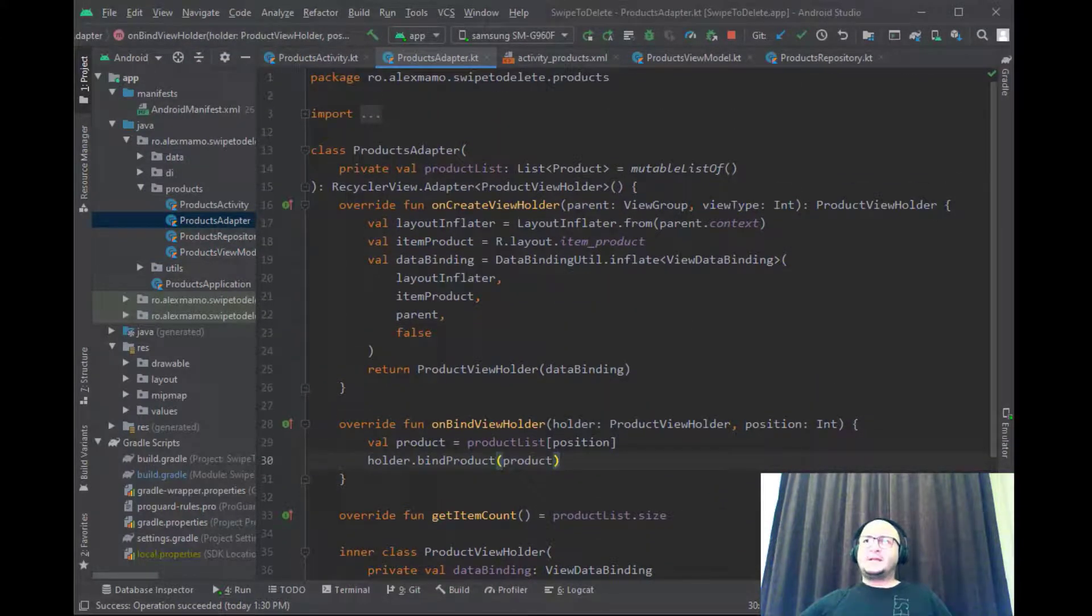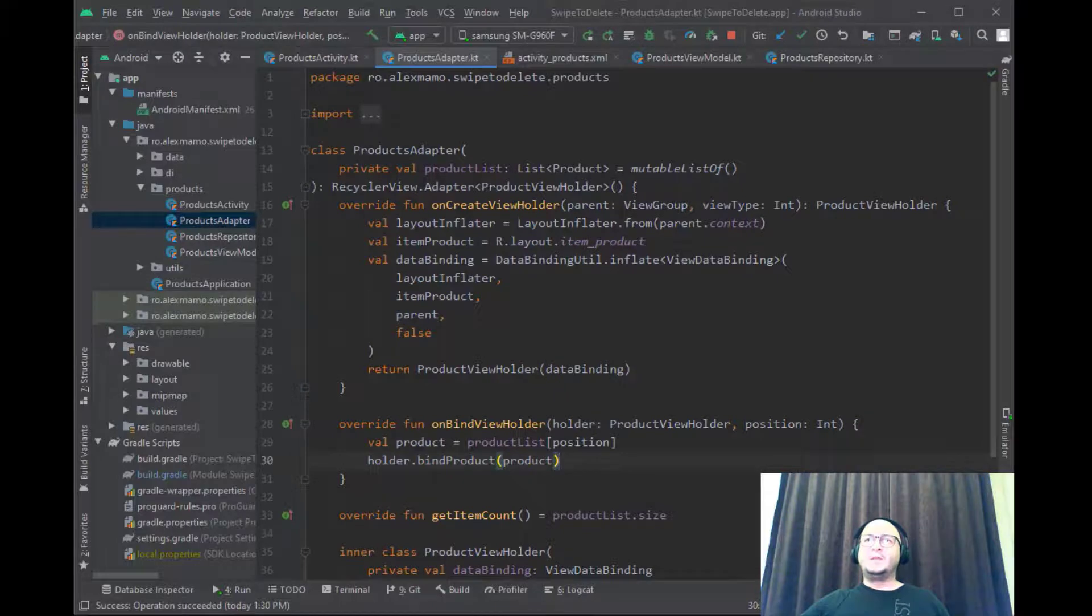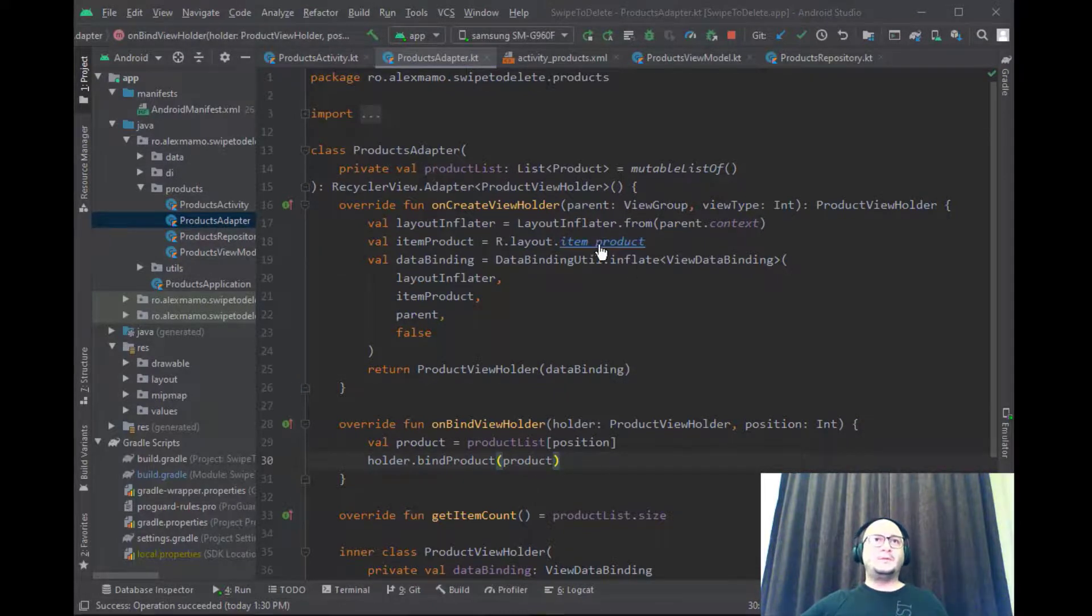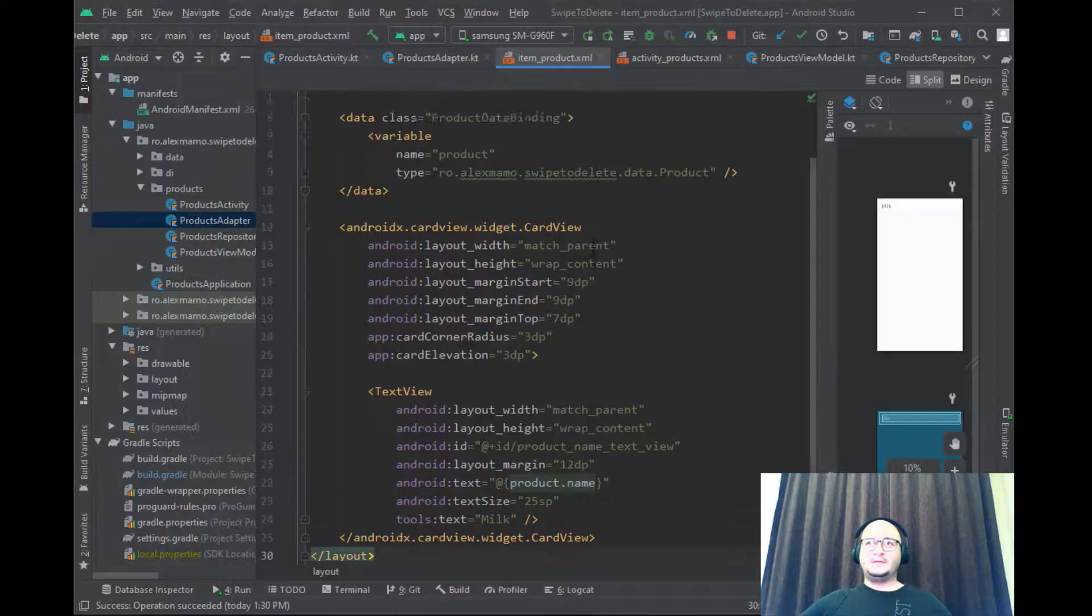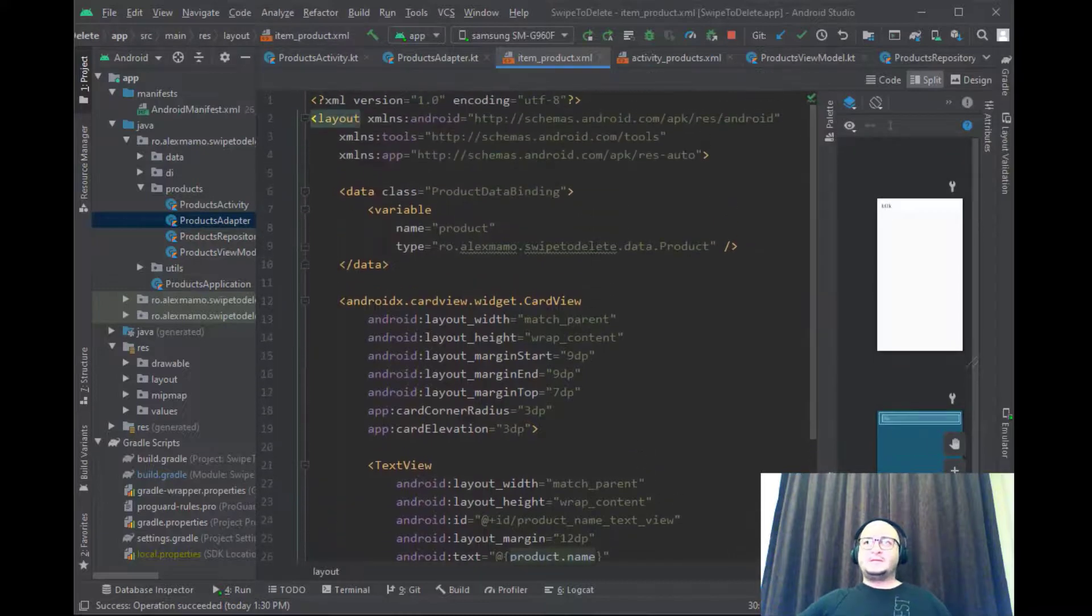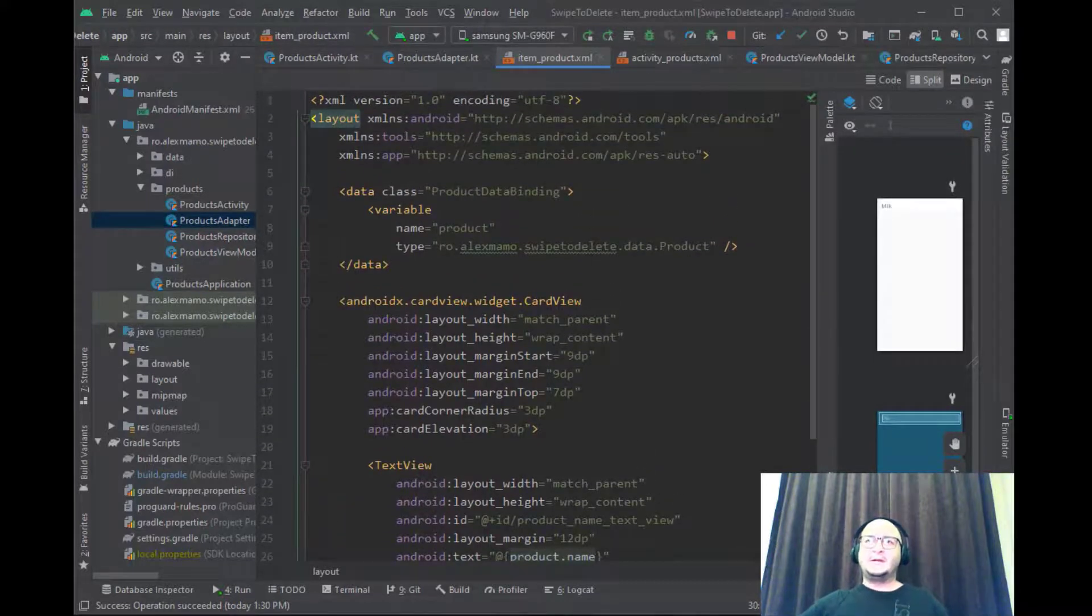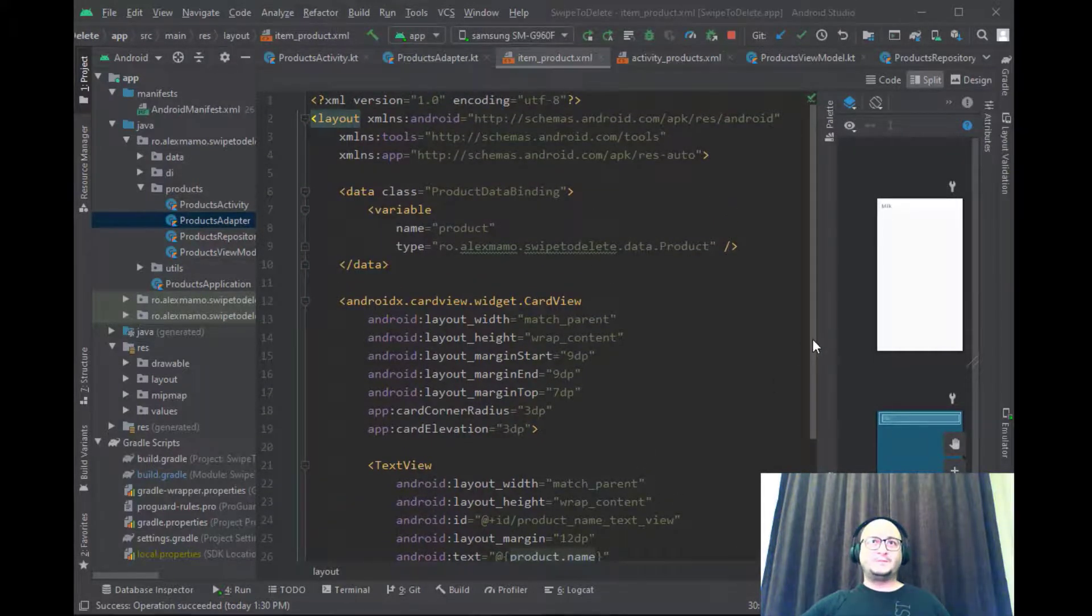In this class we inflate in onCreateViewHolder the item product layout which is exactly this. As you can see it's a simple CardView containing a simple TextView.